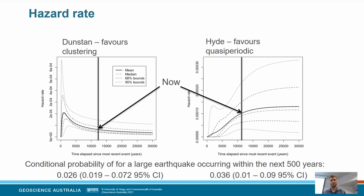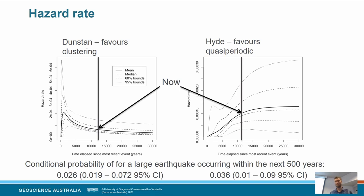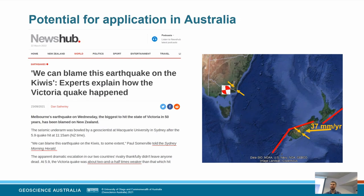Integrating over the hazard rate to calculate the conditional probability: considering the next 500 years from now, the Dunstan Fault gives about a 2.5% chance, compared to about 3.5% for the Hyde Fault. These numbers are of course much smaller than the 75% in 50 years for the Alpine Fault, but these are the numbers we can put into seismic hazard assessments to inform the design of structures in these regions.